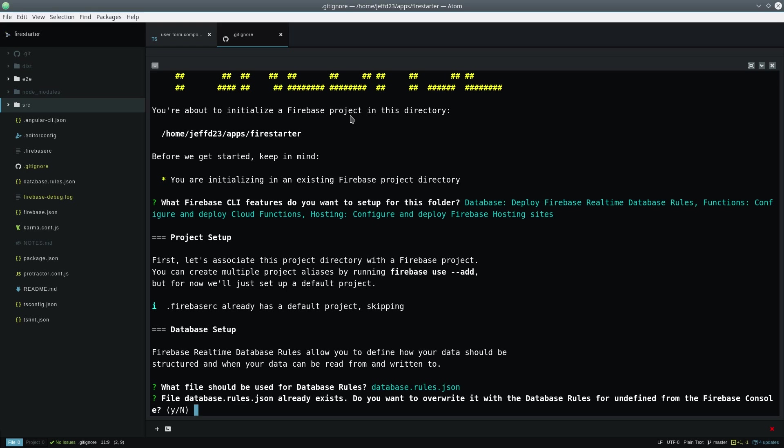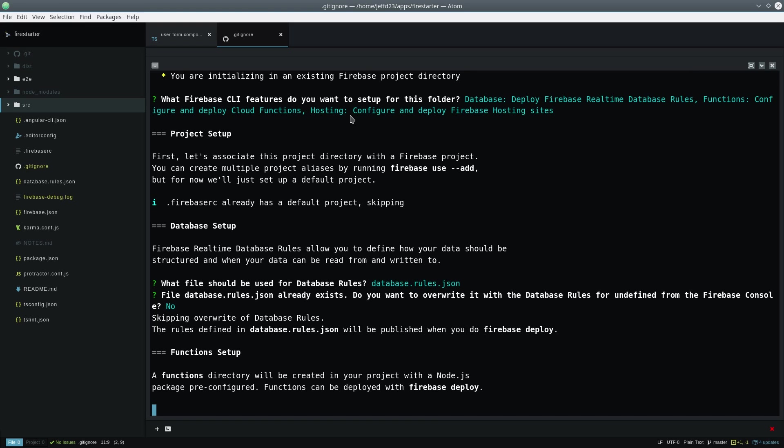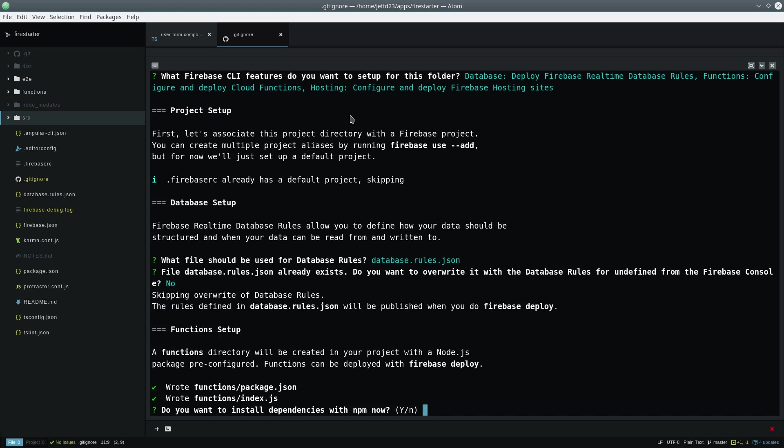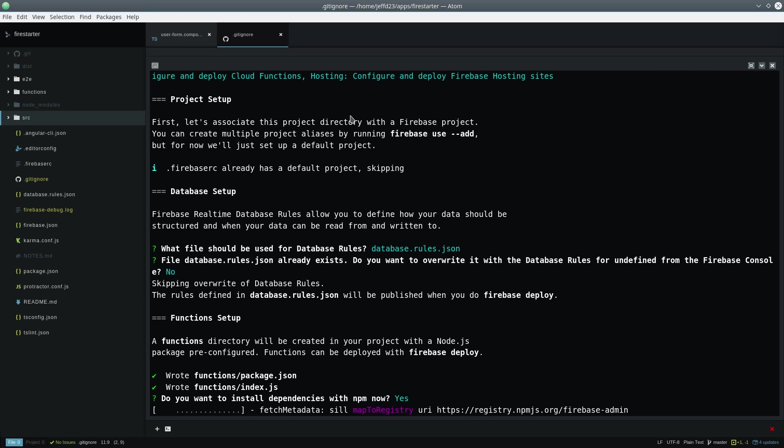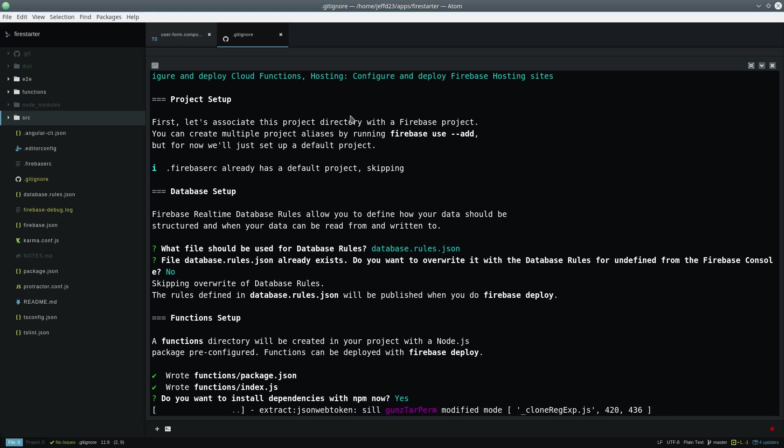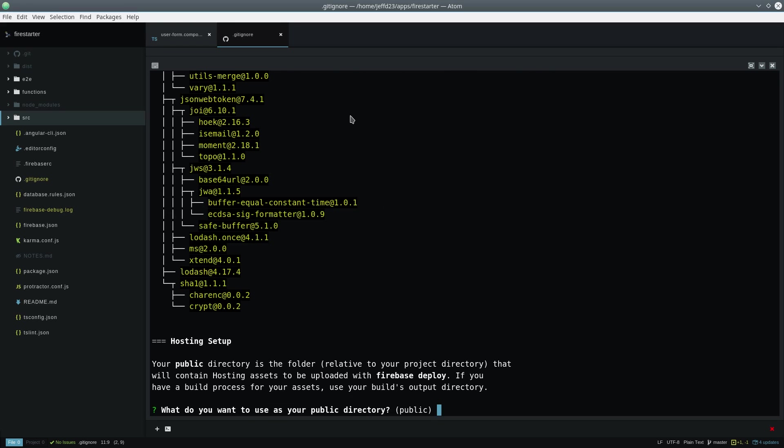The functions directory is its own isolated node environment completely separate from your Angular app. Its logic has no direct connection to Angular whatsoever. This is great because it keeps your front-end app lightweight and allows you to have a separate environment where you can delegate CPU and memory intensive operations.